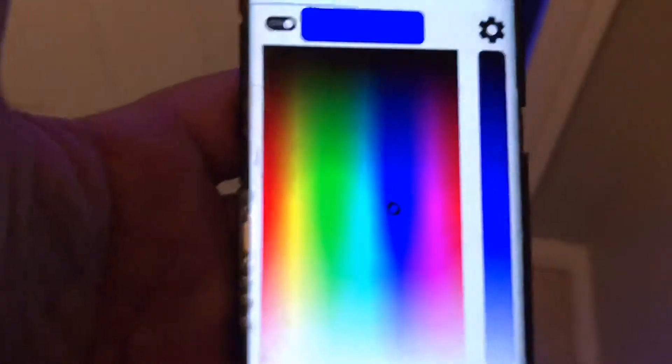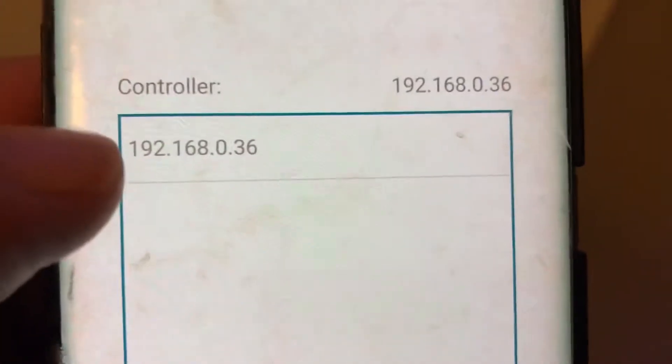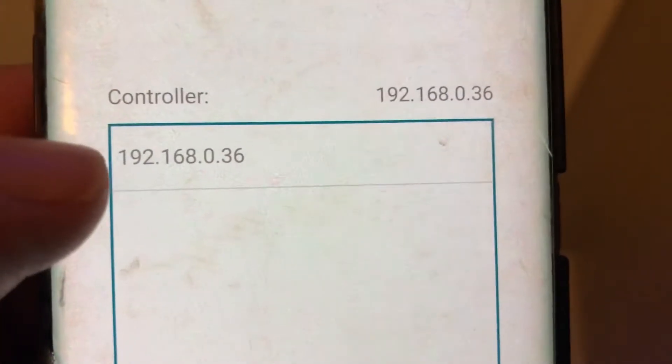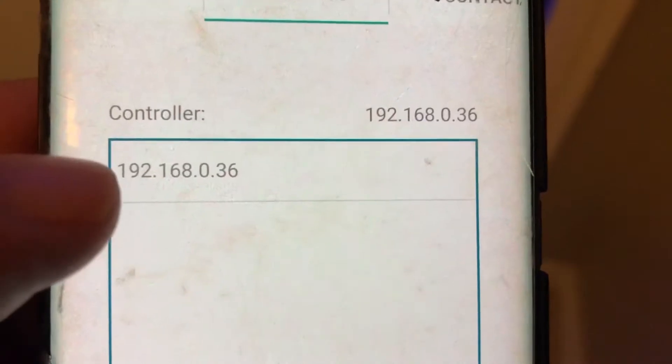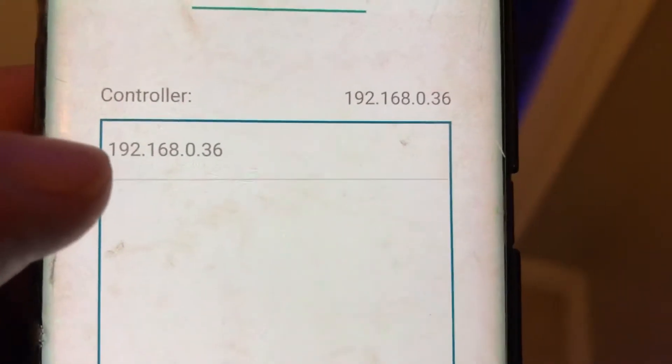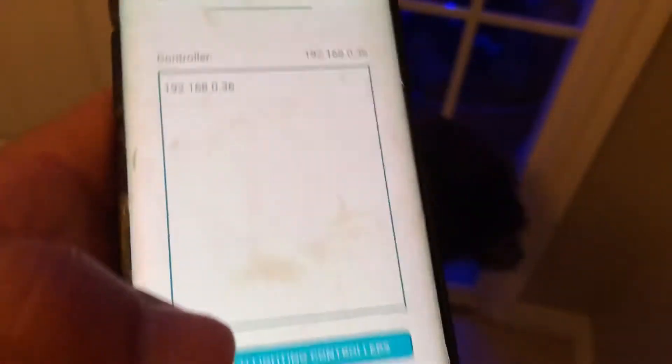So if the lights don't change, what I need to do is come up here to settings and make sure that I'm getting an IP address on my local network for my control box. If I don't see one here,